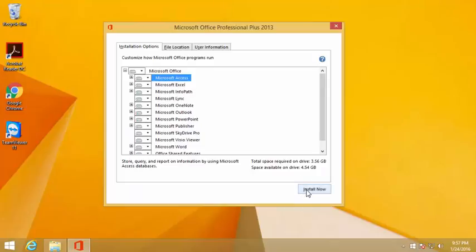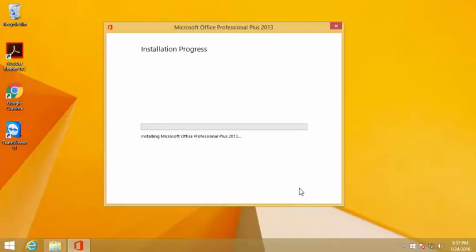It's going to take a few minutes for the installation to complete. The installation is in process now, you will see the bar moving through.